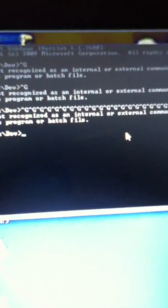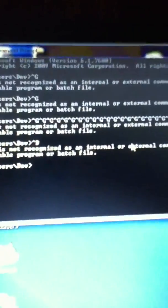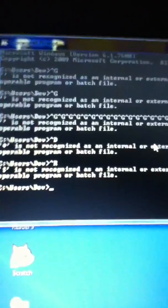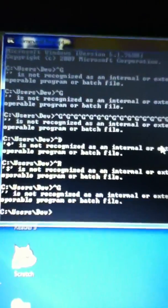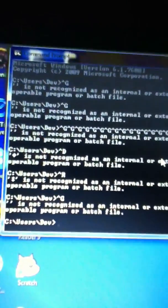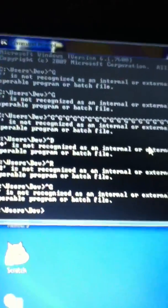And if you type in Ctrl D, nothing happens. Ctrl R, nothing. Ctrl G, it beeps. That's just a cool command prompt thing.